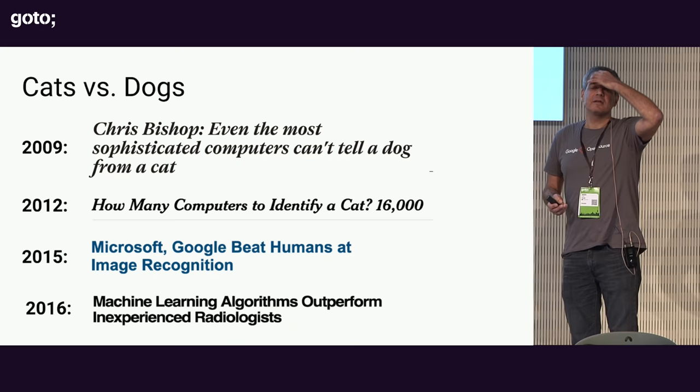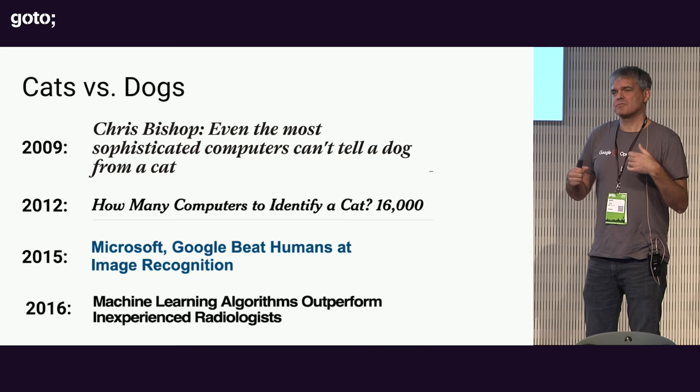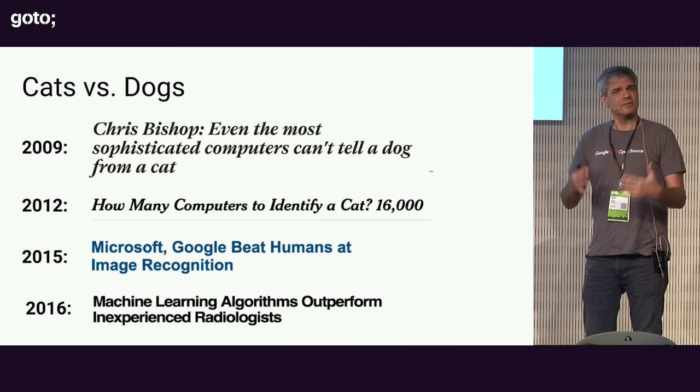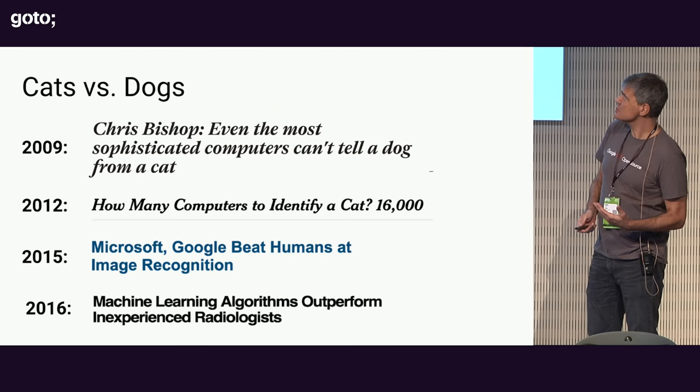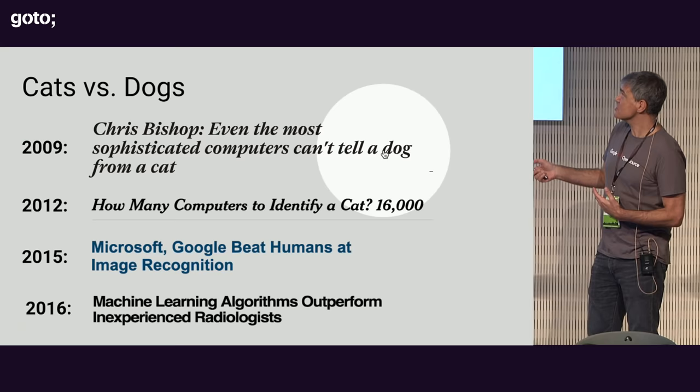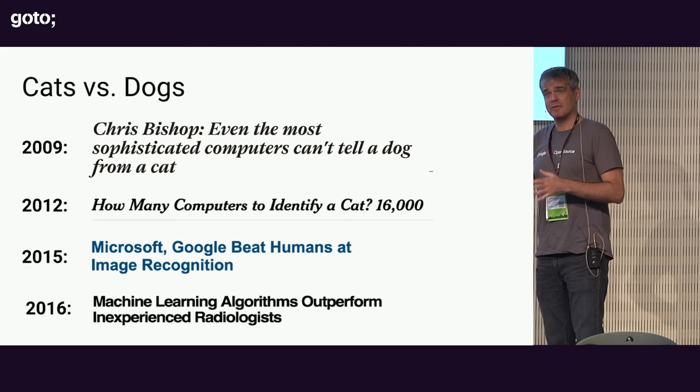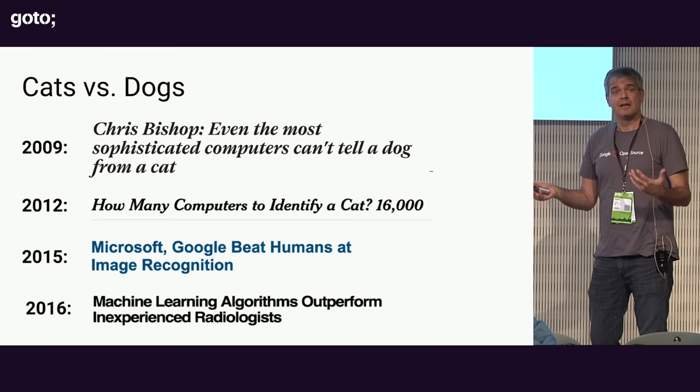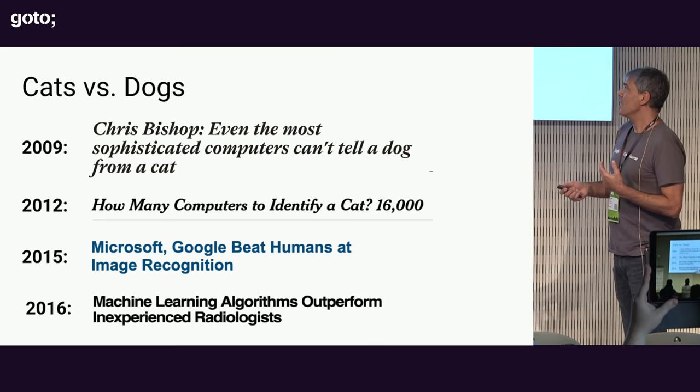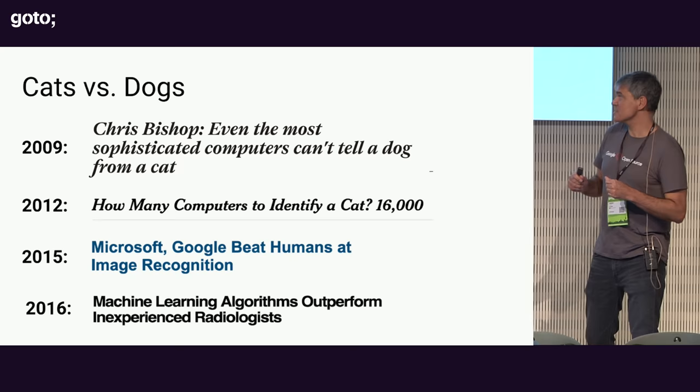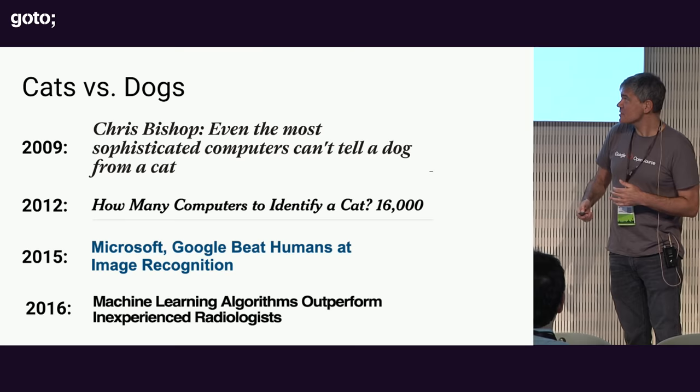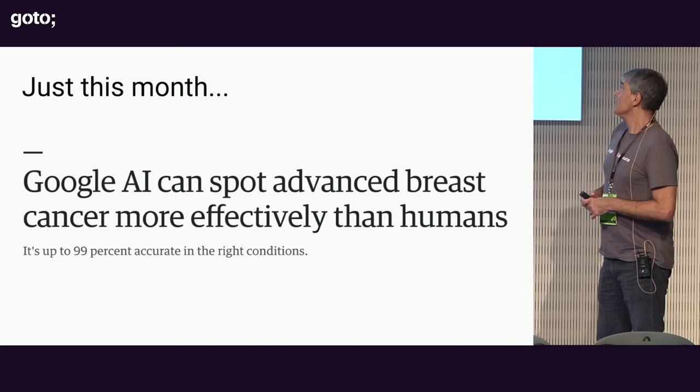When I was in graduate school, it was a long time ago, there was this thing we would say which was that we have some amazingly fast computers now, but they still can't do something a toddler can do, which is to tell a cat from a dog. For 30 some odd years, that was the case. And then all of a sudden, it started to change. As recently as 2009, people were still saying that. And then suddenly in 2012, it changed. We were able to do it. Finally, we could recognize a cat. The problem was it took 16,000 processors to do it.